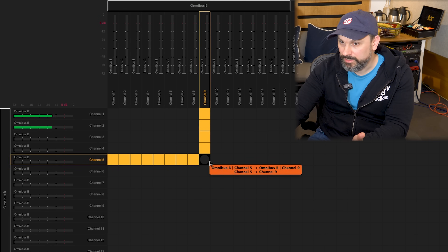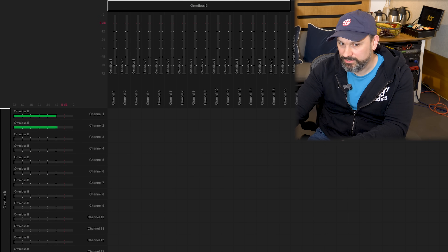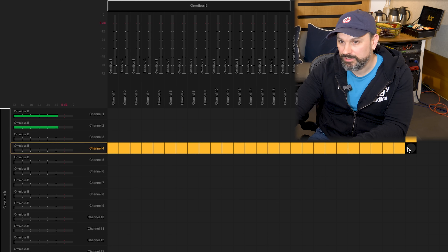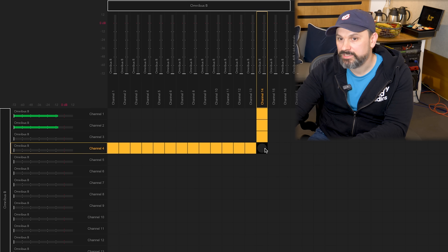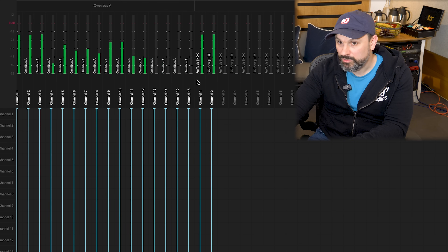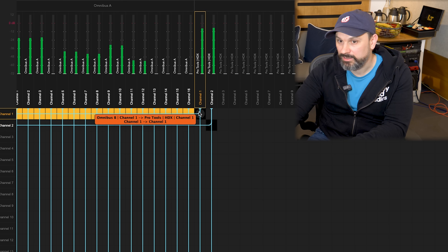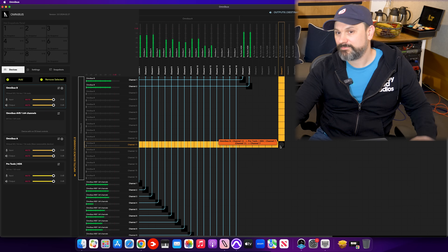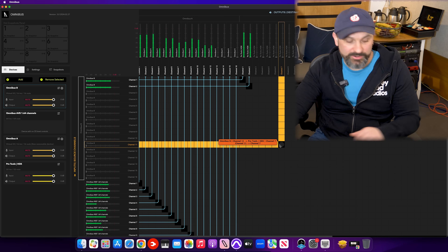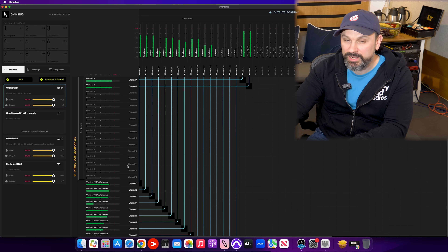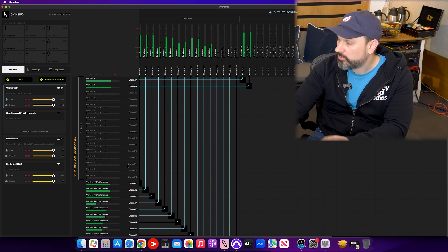You can route it to any output. On the left side you see outputs of software or inputs of hardware devices — basically sources of your audio. At the top you see destinations. So if you want to hear something, we can use Pro Tools HDX as an output simply by clicking on the routing points. It can be up to 256 channels per driver, and we have up to 4 drivers.